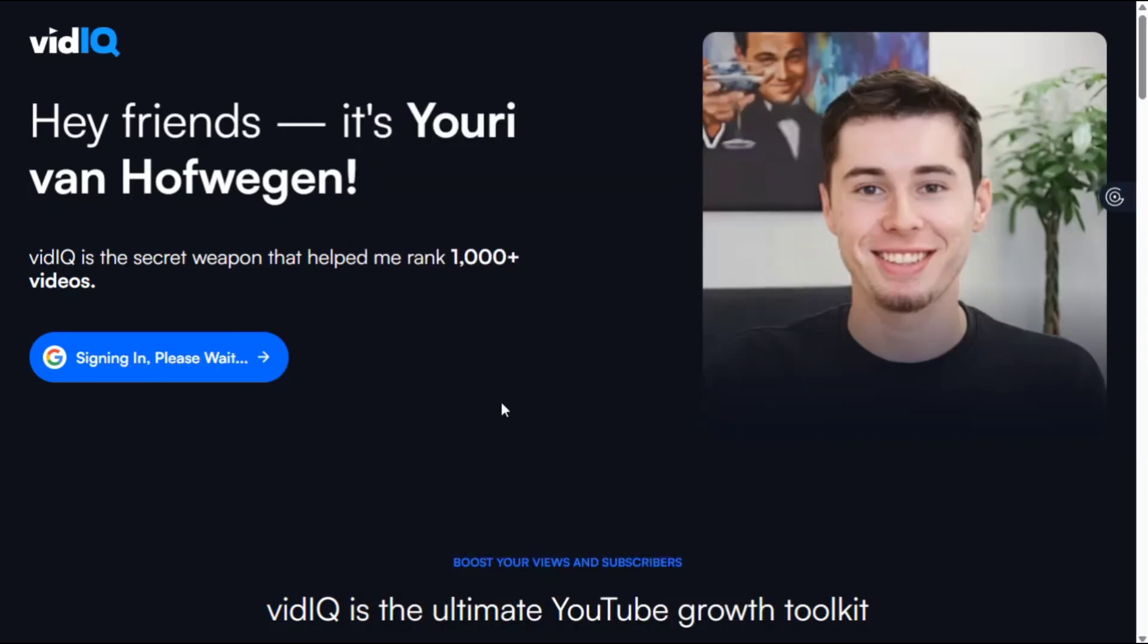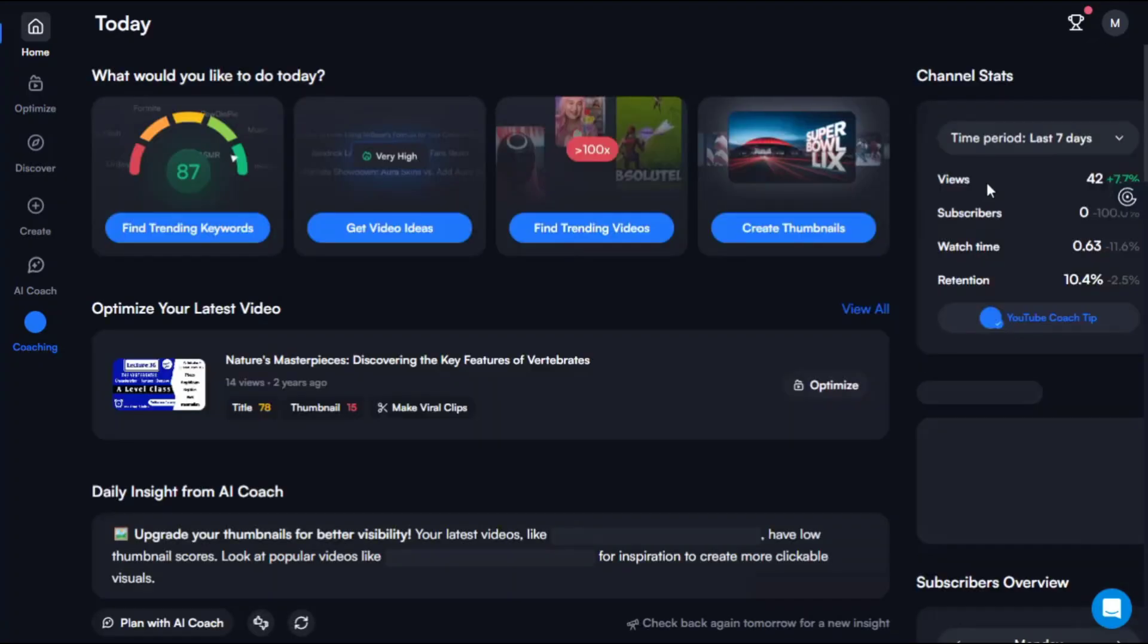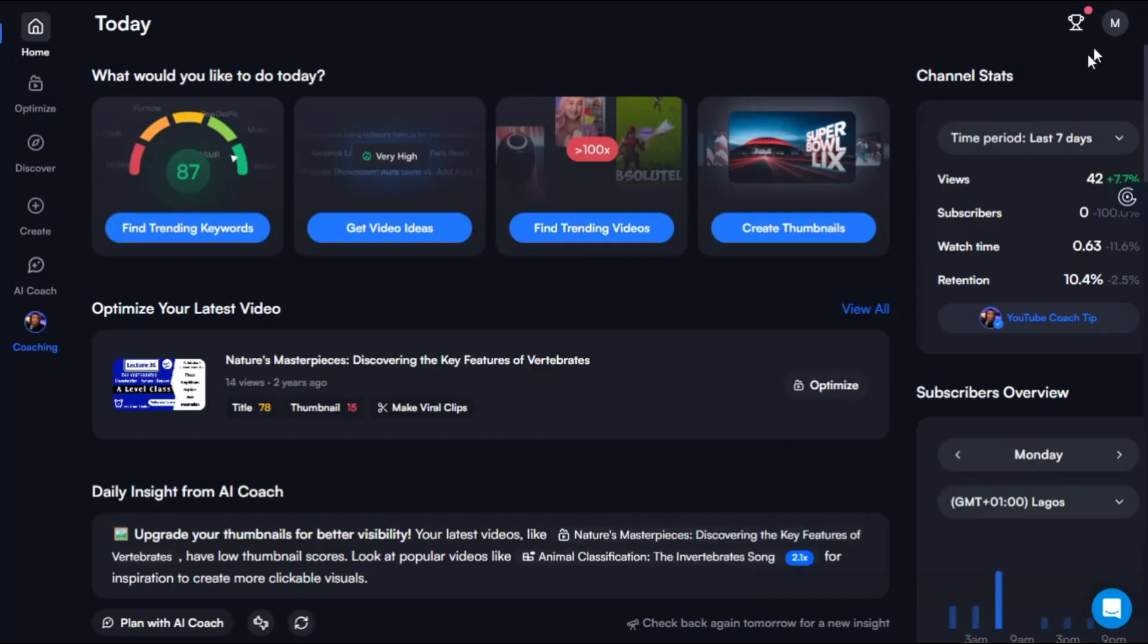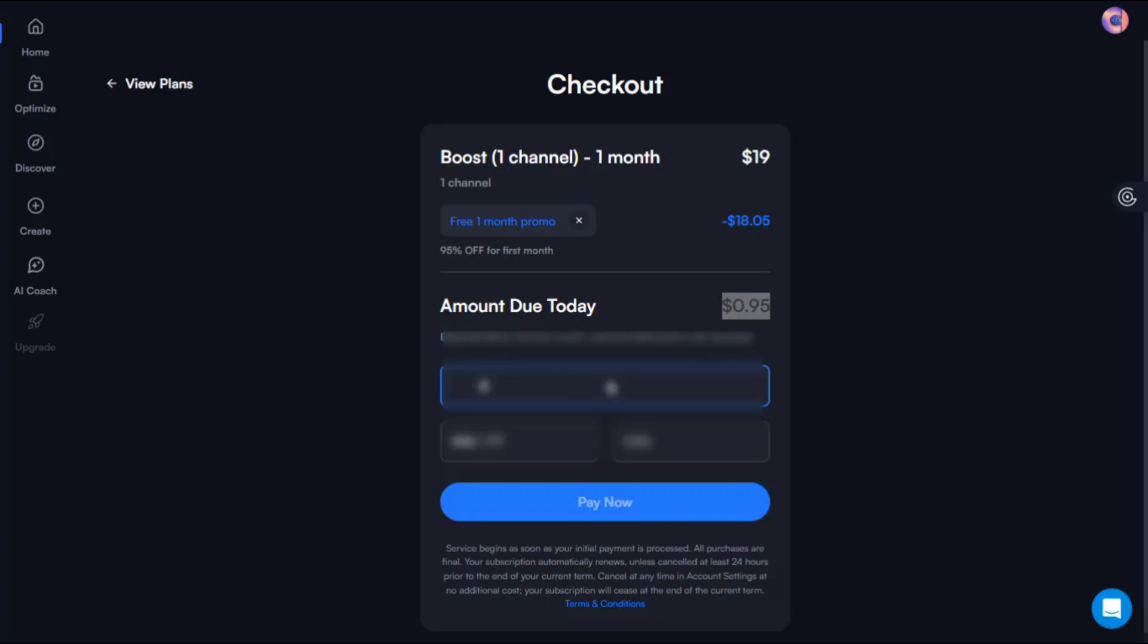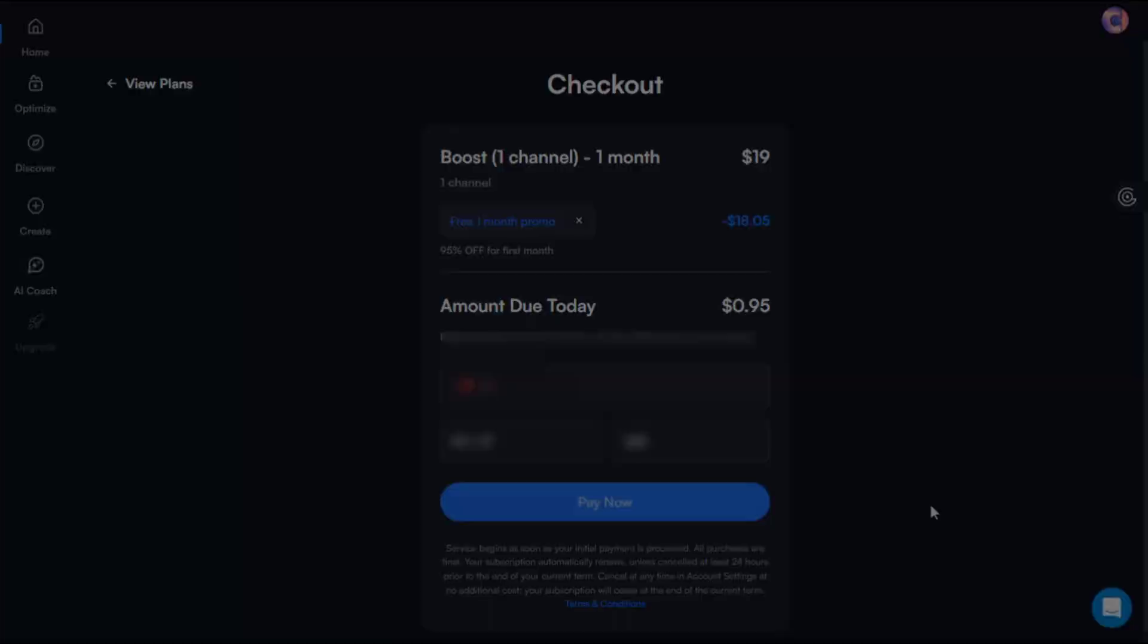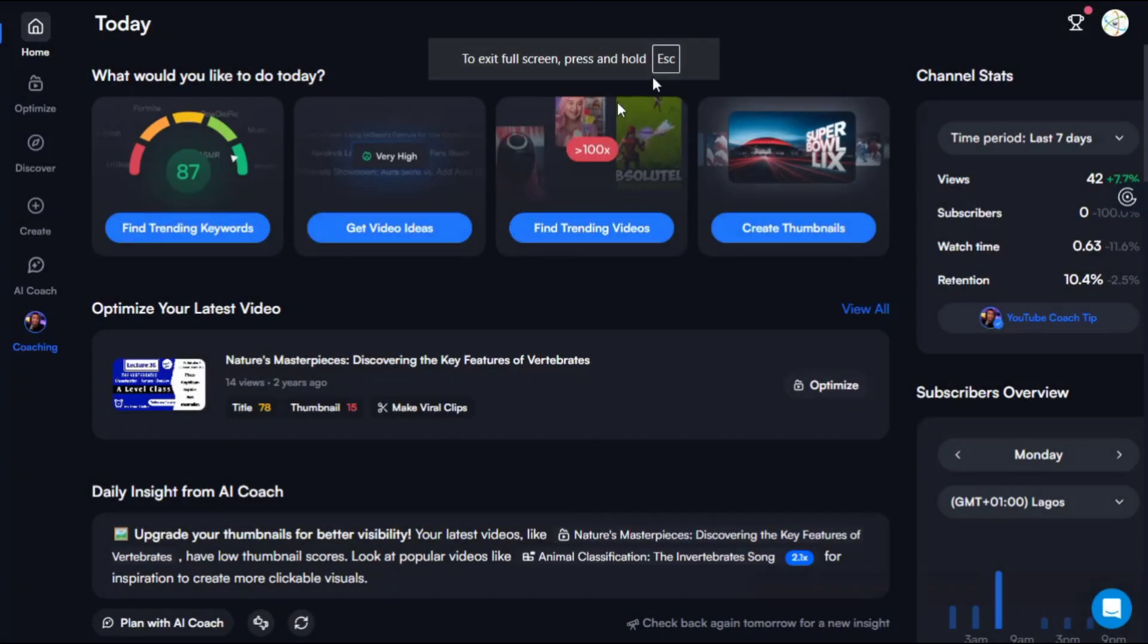Actually, instead of paying $19 USD per month, you only need to pay $1 USD, which is almost 95% discount. Enter your card details, CVV, CVC, and month and year of expiration date. Once you click, the payment will be successful and you will get VidIQ Pro.